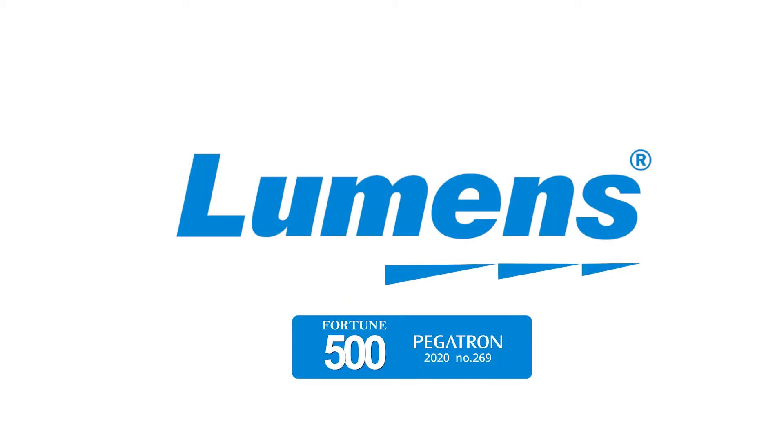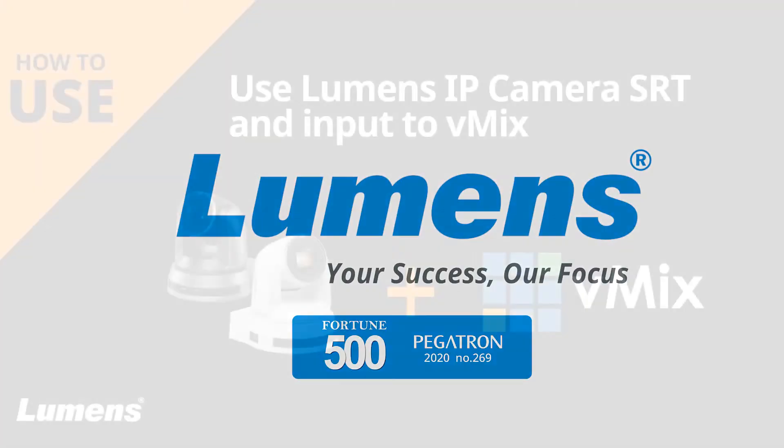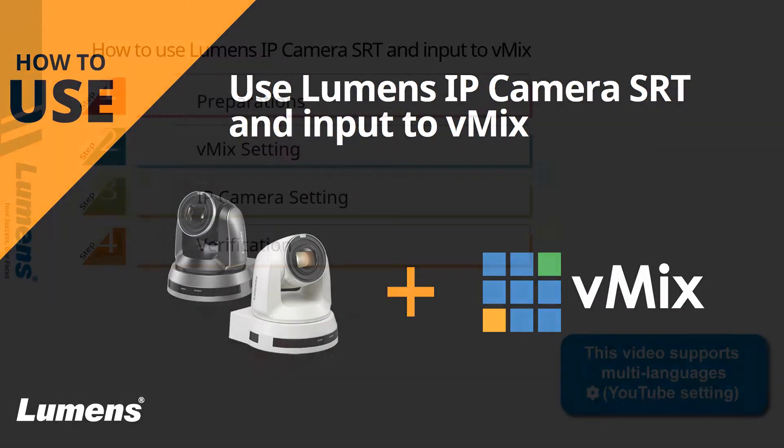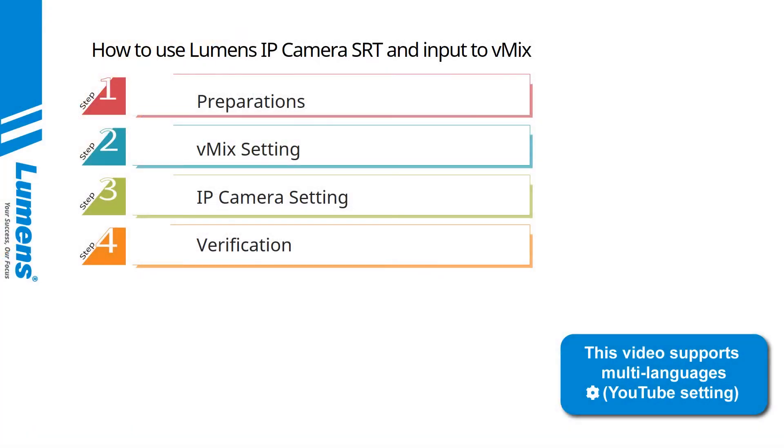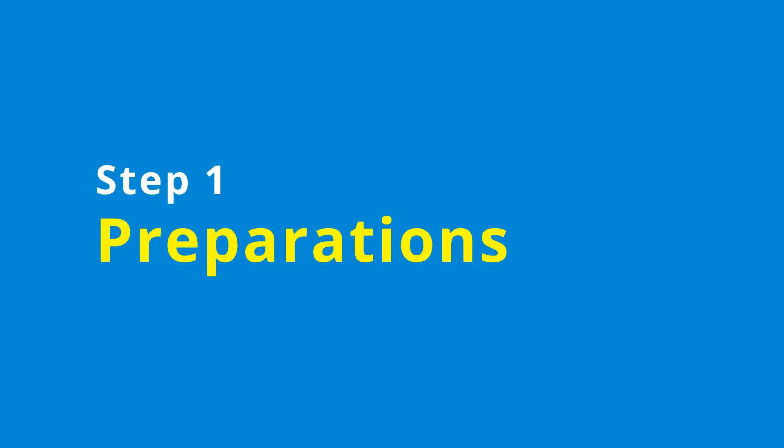Lumens, your success, our focus. How to use Lumens IP camera SRT and input to vMix. The video content will be divided into four steps: preparations, vMix settings, IP camera setting, and verification. Step 1: preparations.